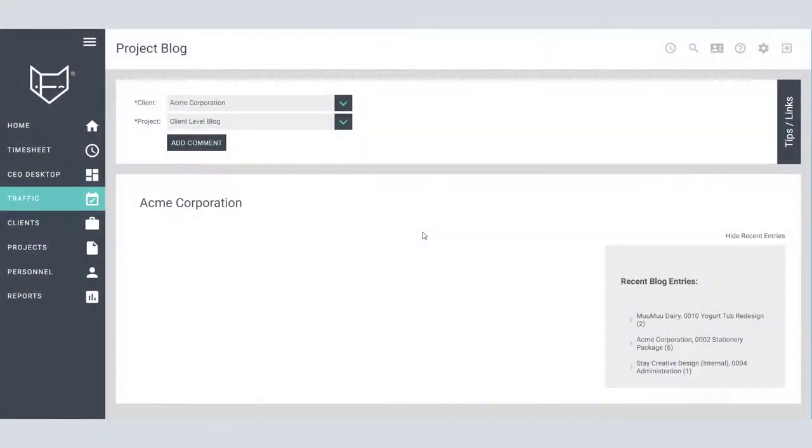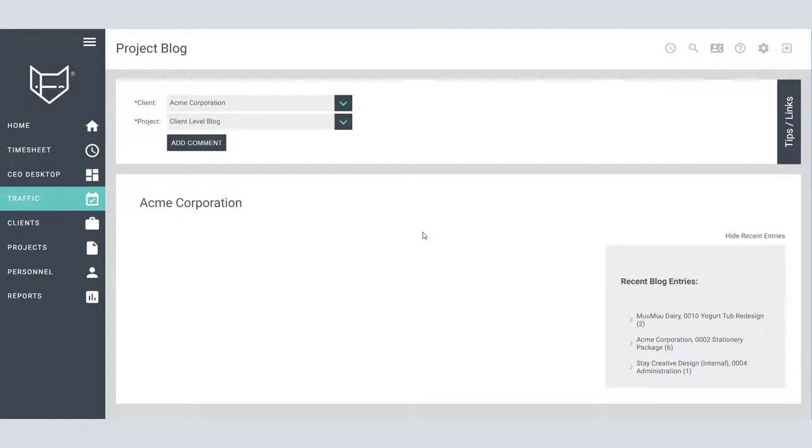Communicating with your team about specific projects or files can be extremely important to keep projects on track or allow for feedback from team members. Inside Function Fox, the project blog is going to be your go-to spot for that communication.